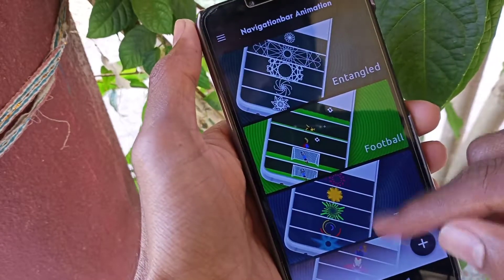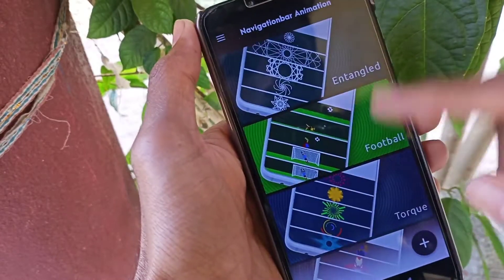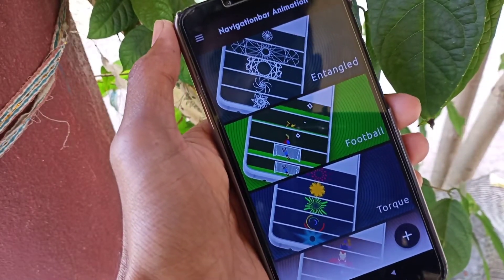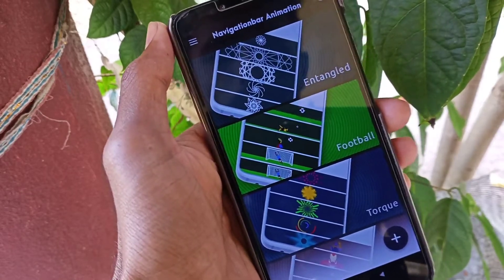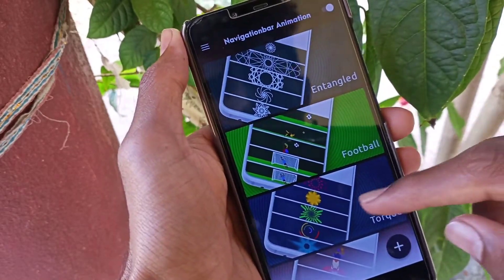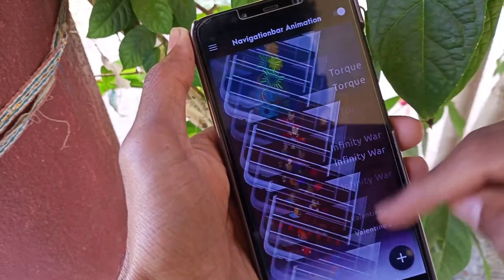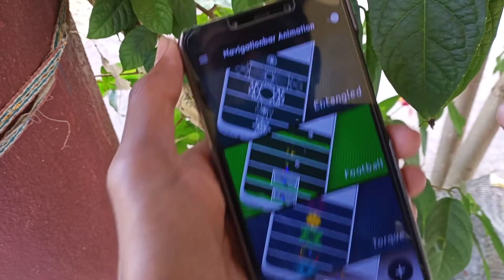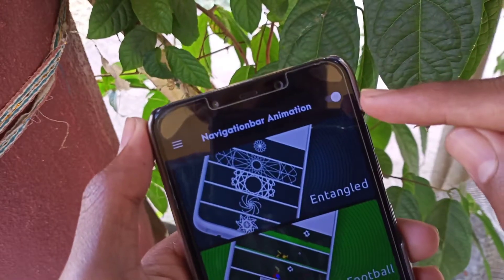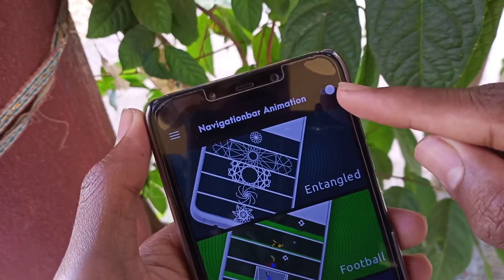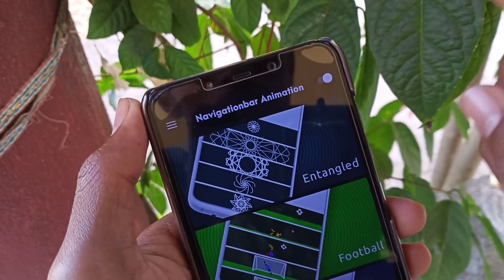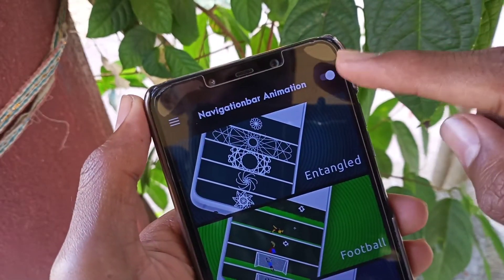First, when you install the app you can accept all the permissions and open this interface. Here you will enable this app just like this.